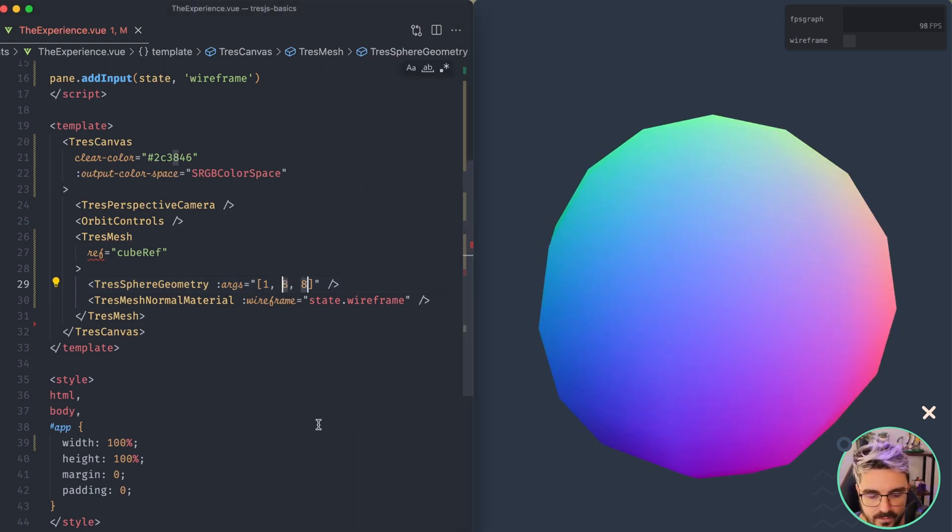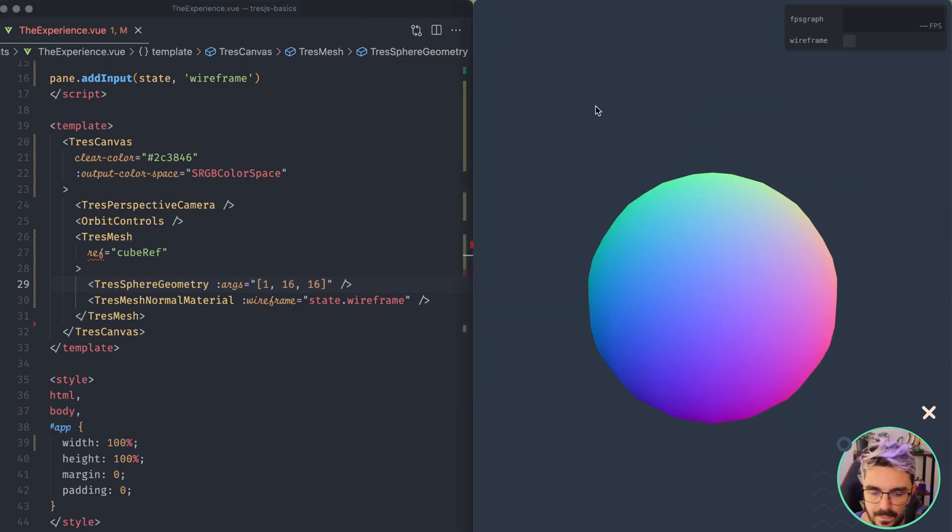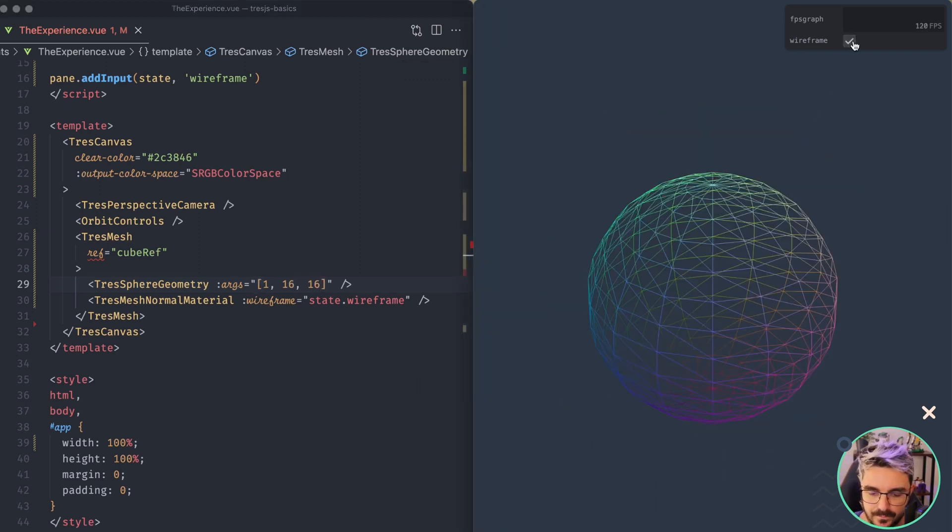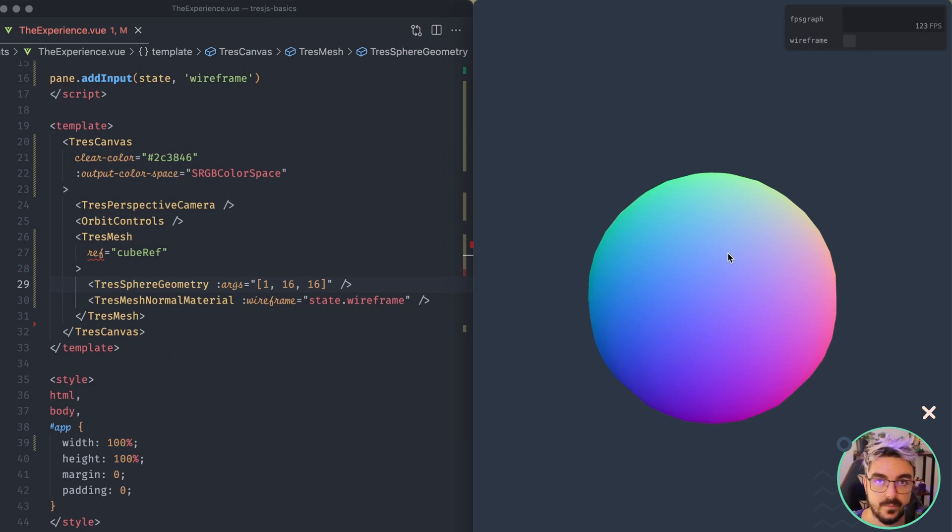So you can go, for example, for 16, let's say, and it kind of looks a little bit better. So bear in mind that the more vertices you use, less performance is going to be.